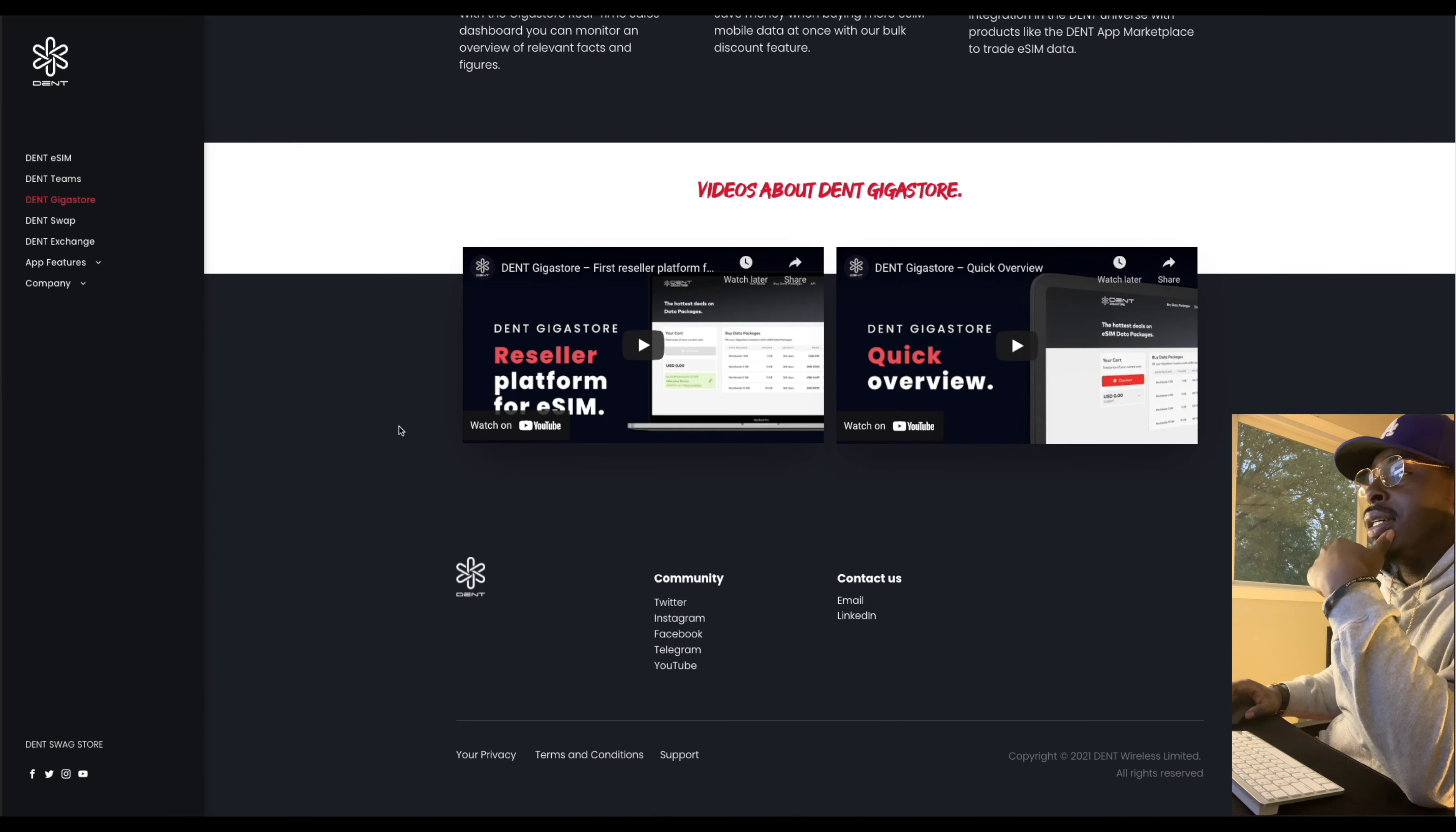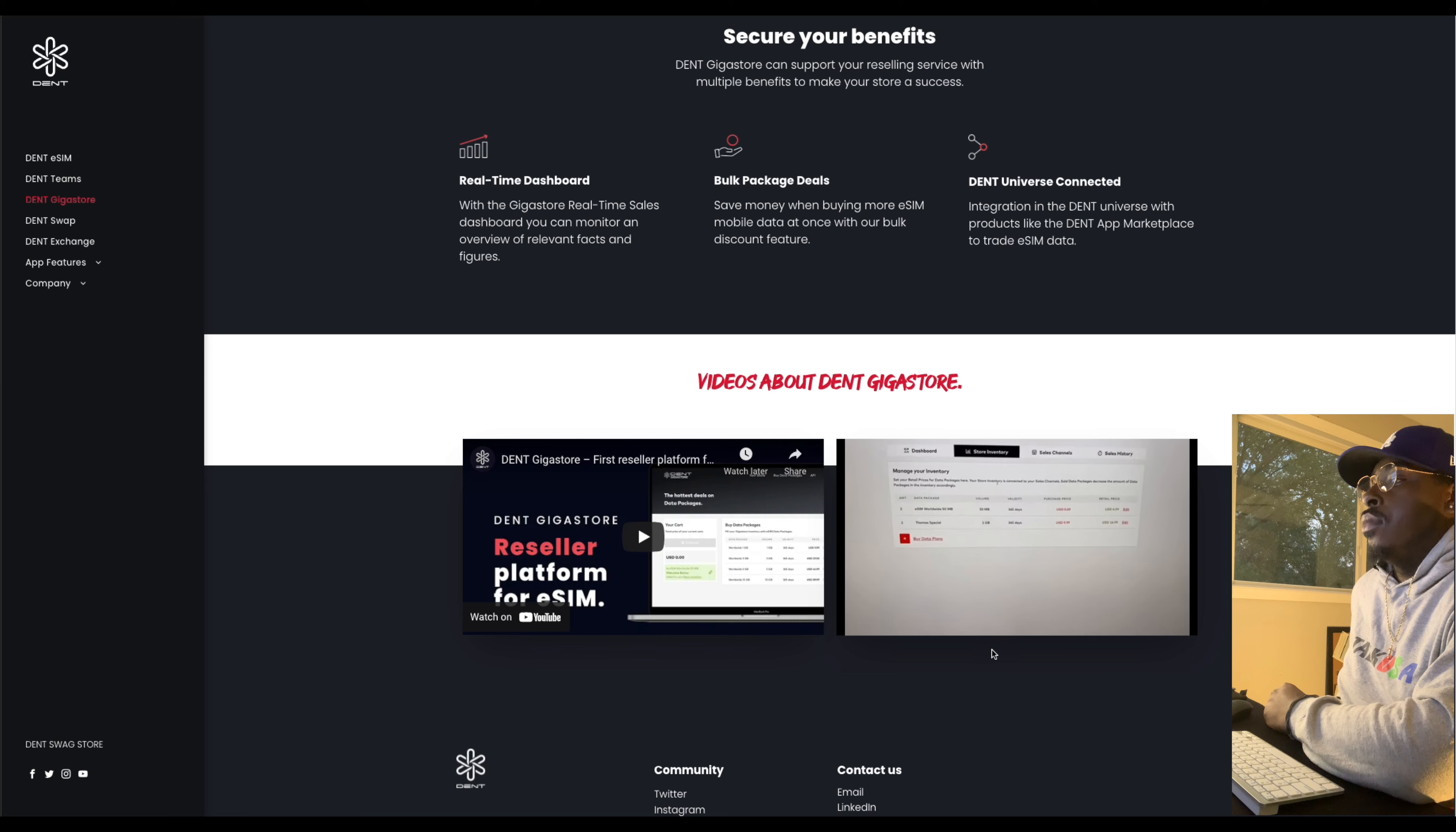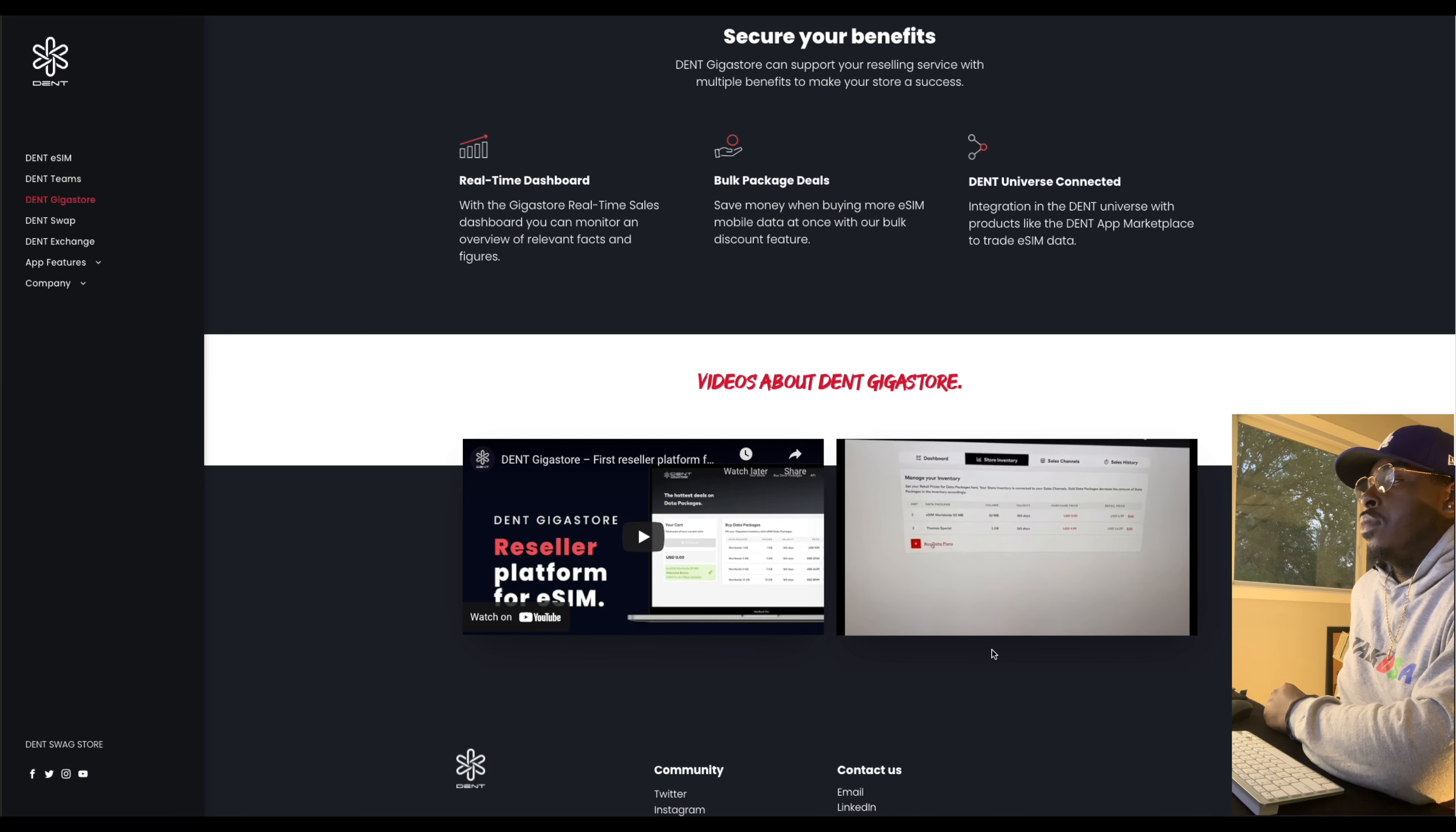This is just a quick overview of the store. eSIM technology in GigaStore allows you to resell mobile data to your customers. Let me show you how it works. So, let's start with the dashboard. You see here your revenue and sales. We have an inventory. So here you can see how many gigabyte packages or megabyte packages you own.